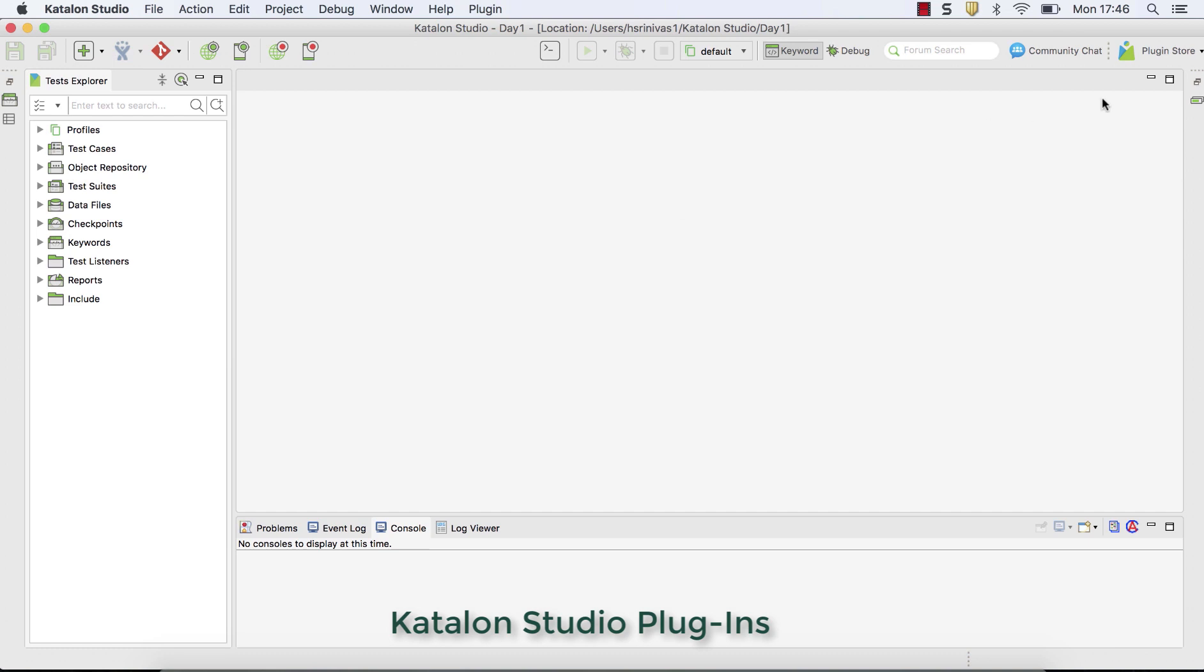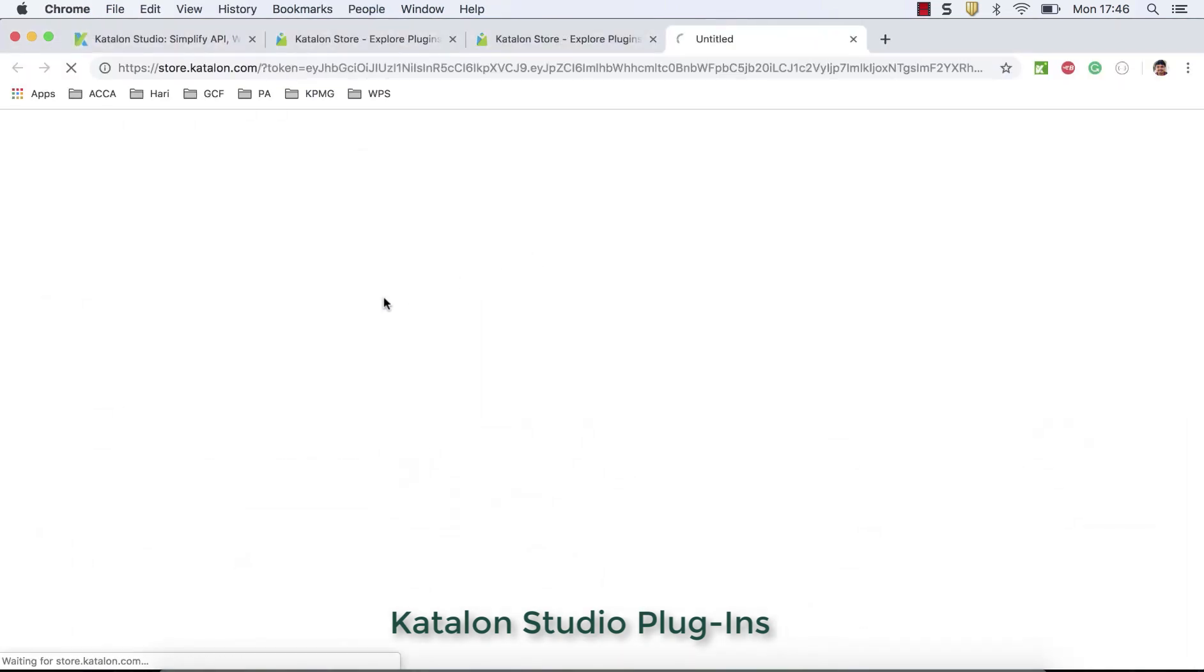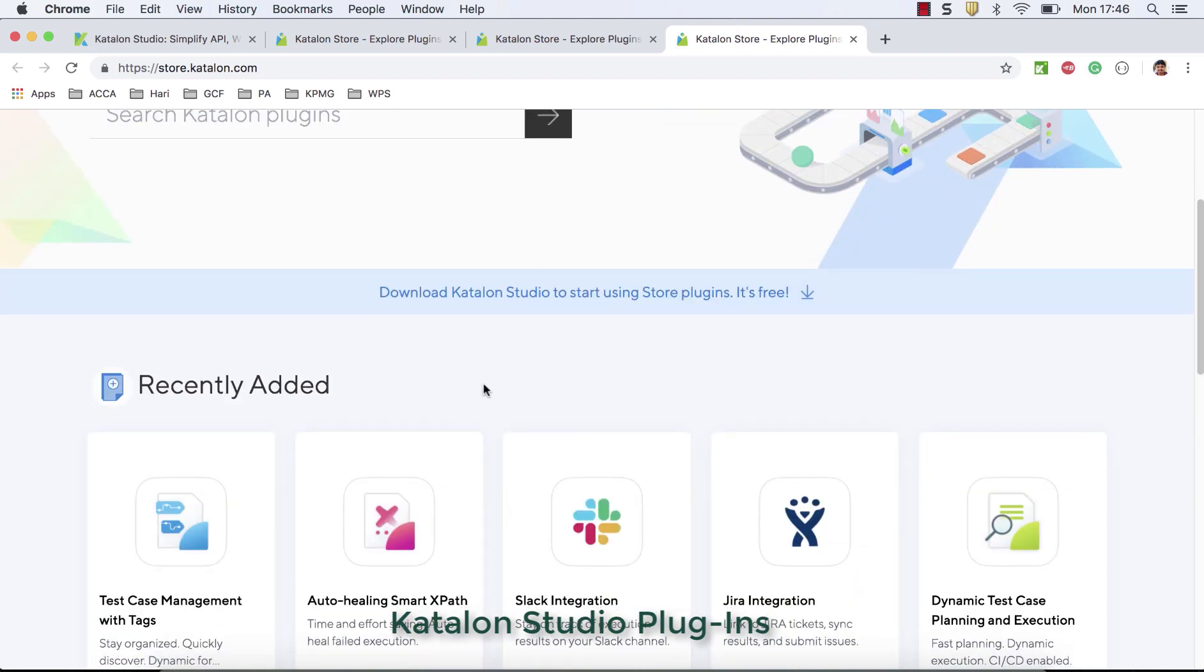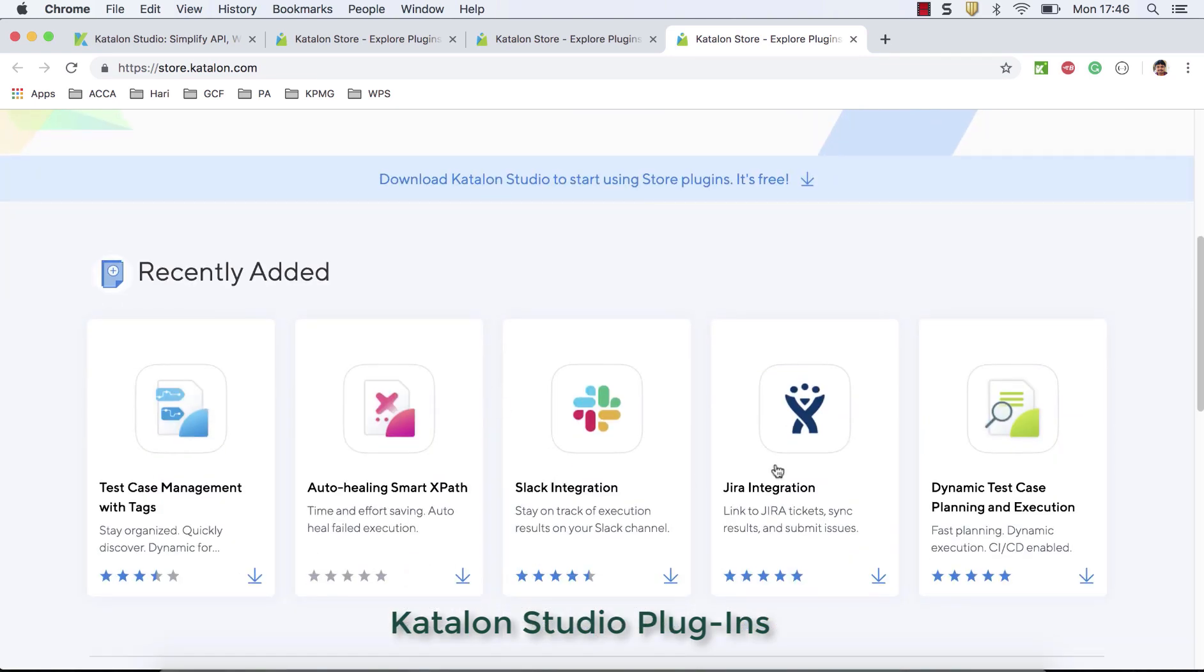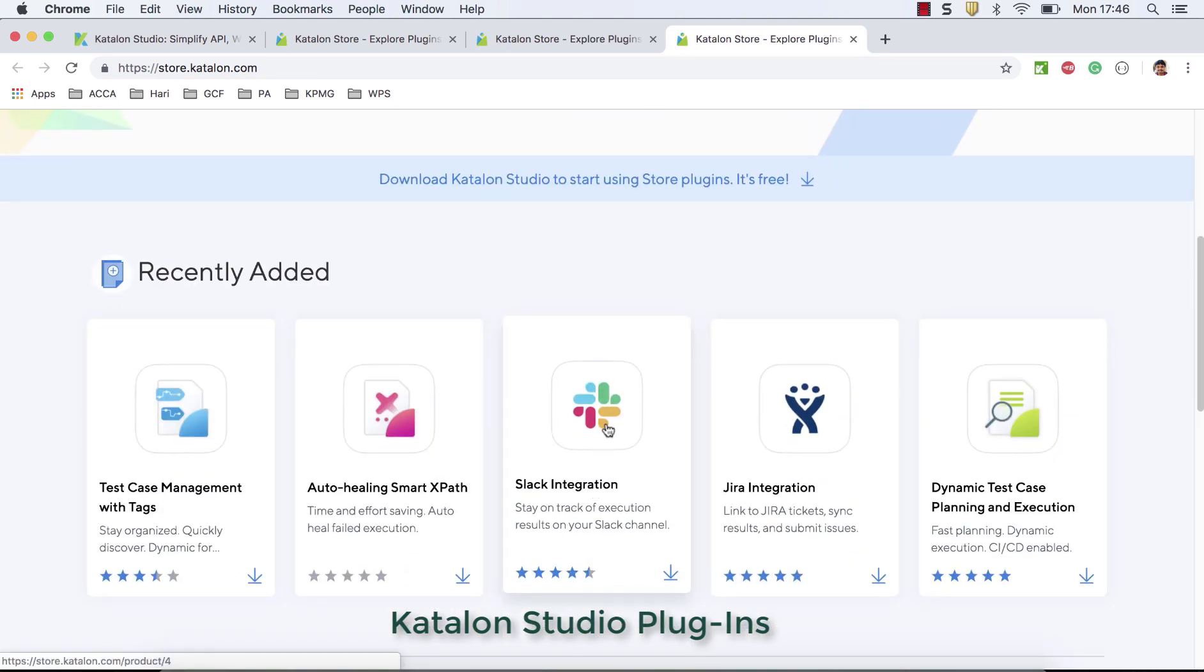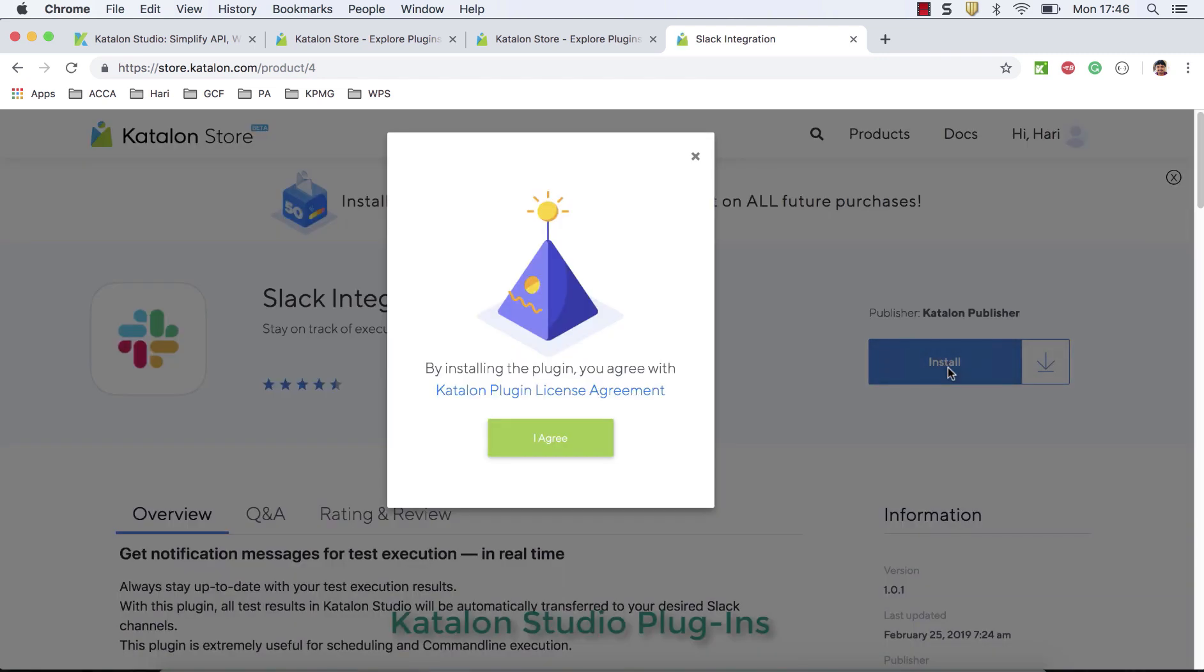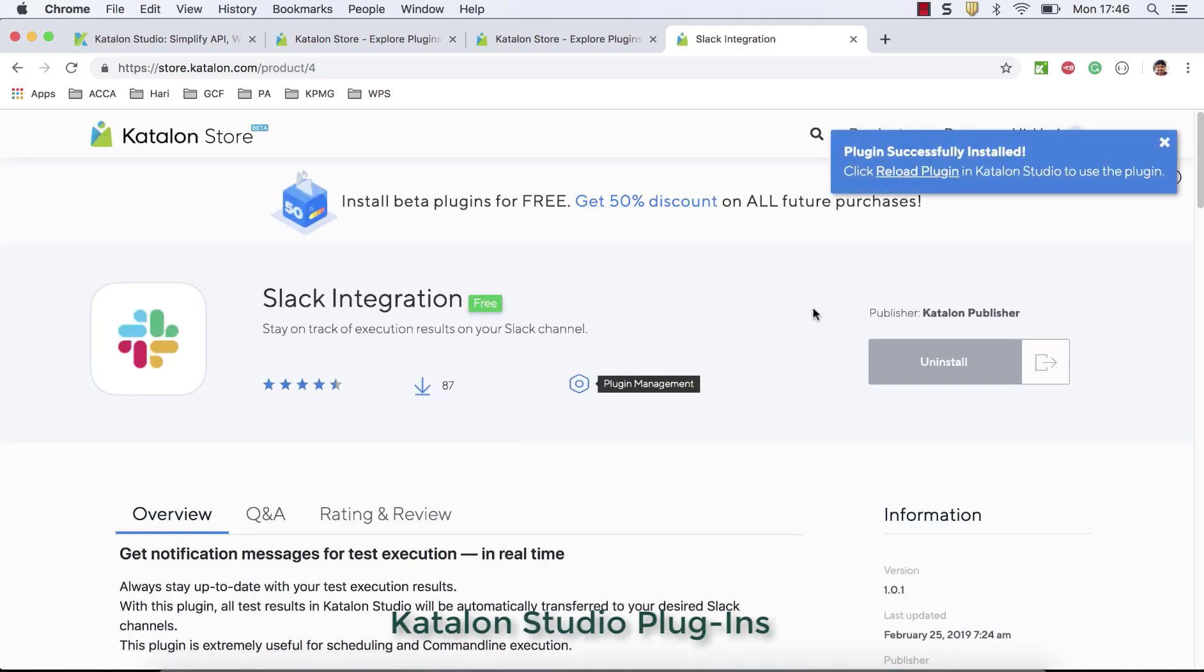So from the tool itself, you can navigate to plugin store. So search plugins, click on that. It takes you to store. And let's say if I want to install slack integration, click on this, this is completely free. It was really good. So install it. I agree. Done. Install.